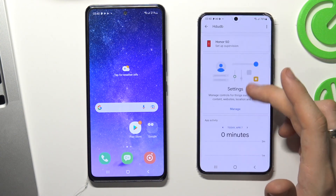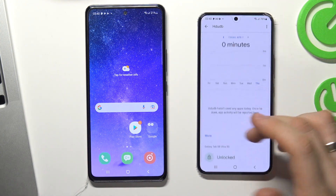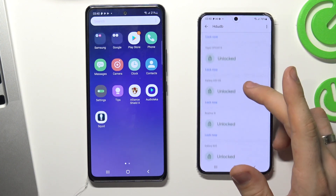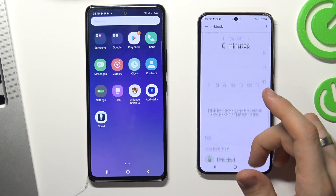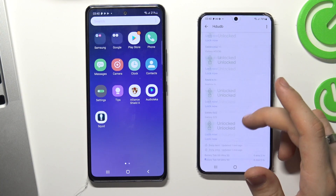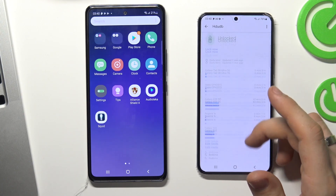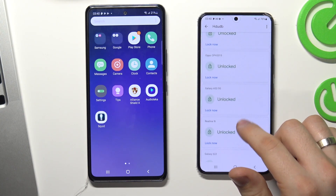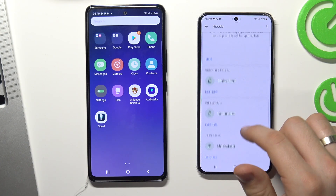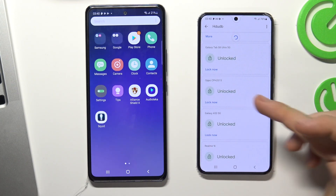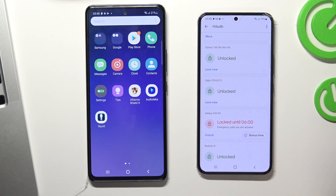Now, as you can see, we have full control of the child's phone. We can block his phone, we can block separate applications. For example, we can lock the A53 device right now.